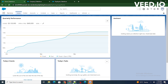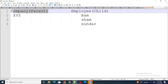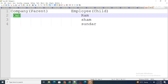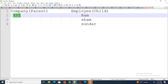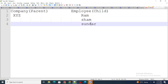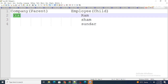We will move to our notepad to understand it properly. Right now I have created an object named Company, which is a parent object, and another object is Employee, which is a child object. I have created a relationship between both of them — a master-detail relationship. The company record name is XYZ and there are three employees: Ram, Sham, and Sundar. In case of a master-detail relationship, if XYZ company is deleted, automatically Ram, Sham, and Sundar records will also be deleted. On the other hand, if it was a lookup relationship, even though XYZ was deleted, the Ram, Sham, and Sundar records would still exist.